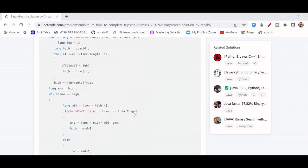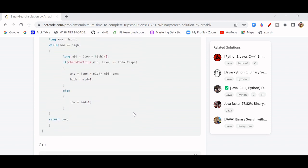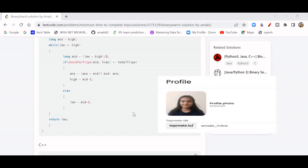The C++ and Java code have the same logic. You can check the code, run it, and make sure to give me feedback. If you have any questions or doubts, comment below. My LinkedIn, TopMate, and Telegram links are all in the description. If you want a mock interview or one-to-one doubt clearance, you can connect with me on TopMate. Thank you, bye!